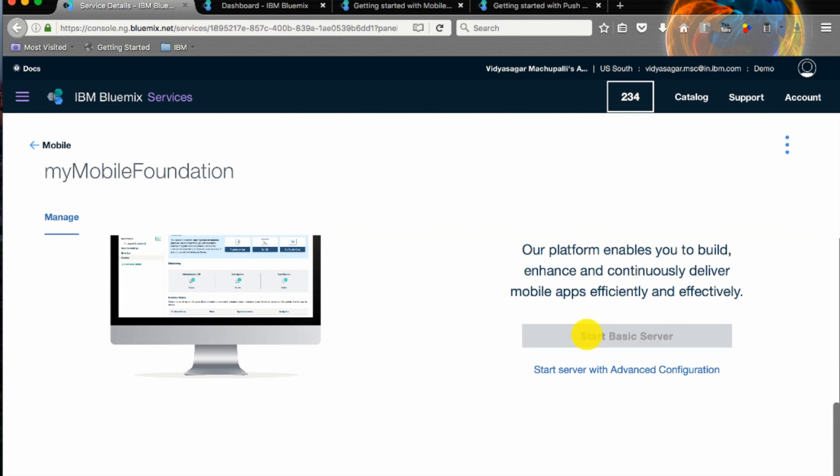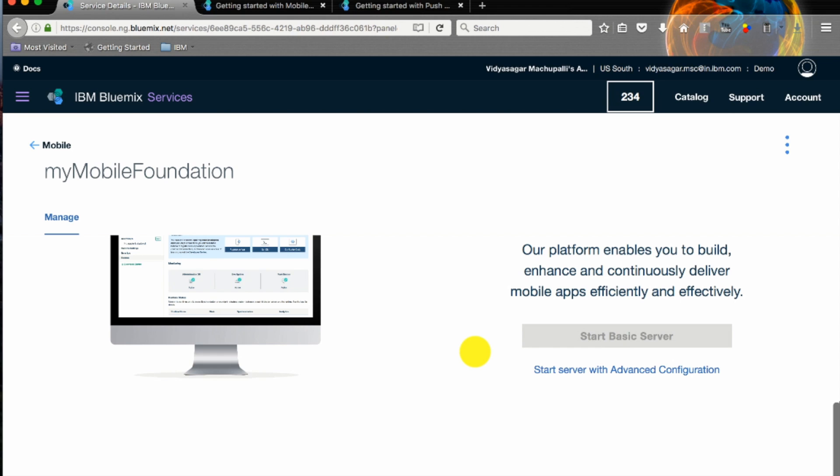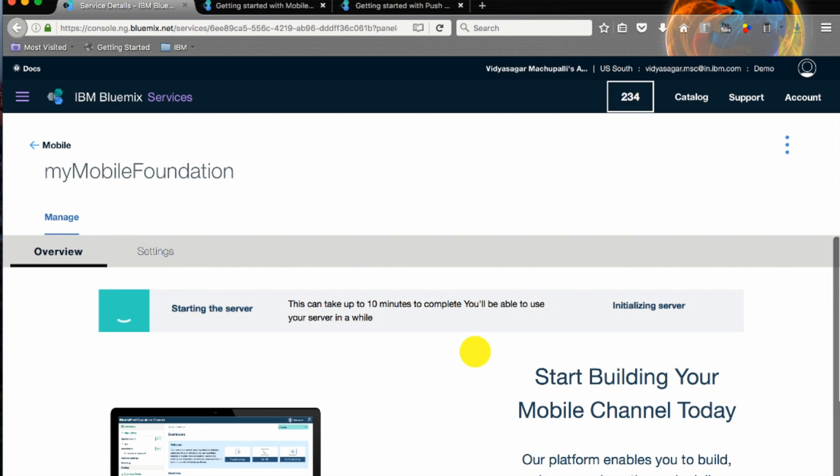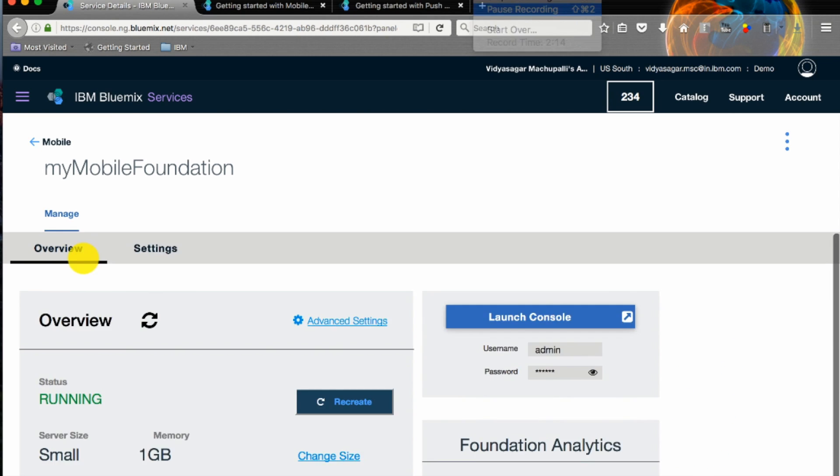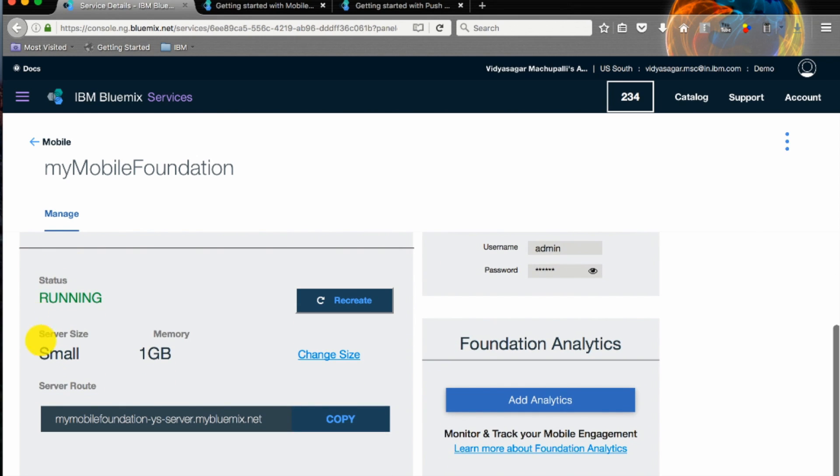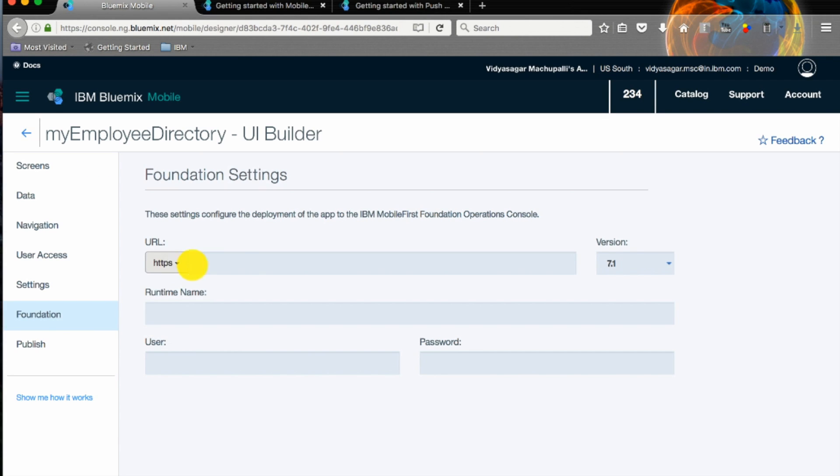Let's go with a basic server. Click on start basic server button. Though it says it will take 10 minutes, it quickly comes up. It's a server with size of small, 1GB memory.